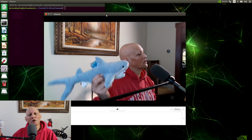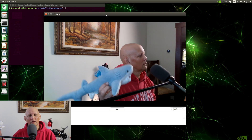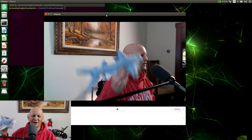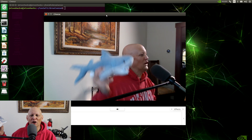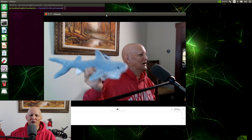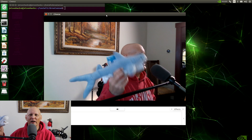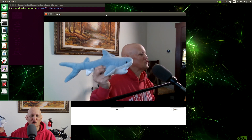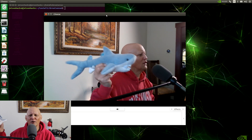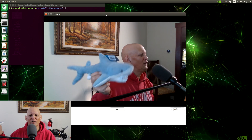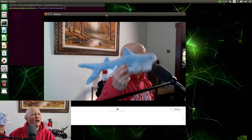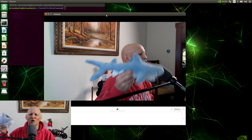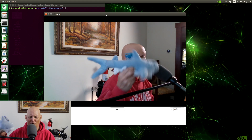Oh, the shark, dear, it has big teeth, dear. And it keeps them pearly white.